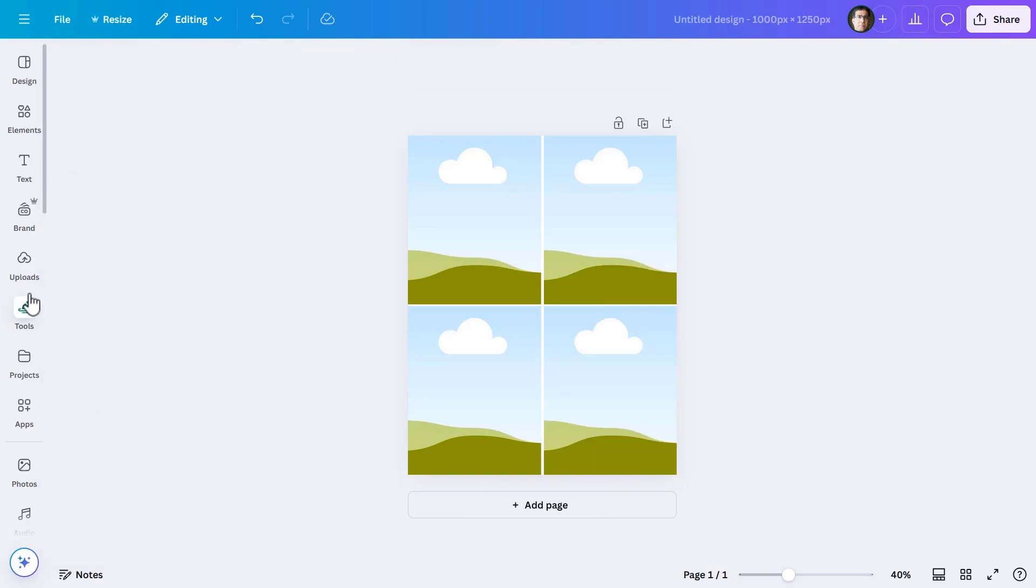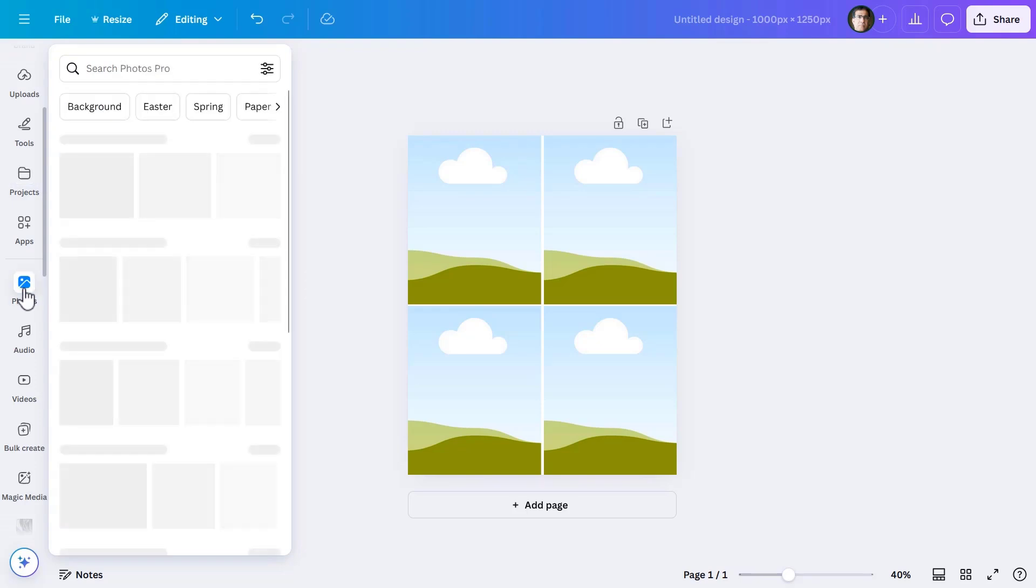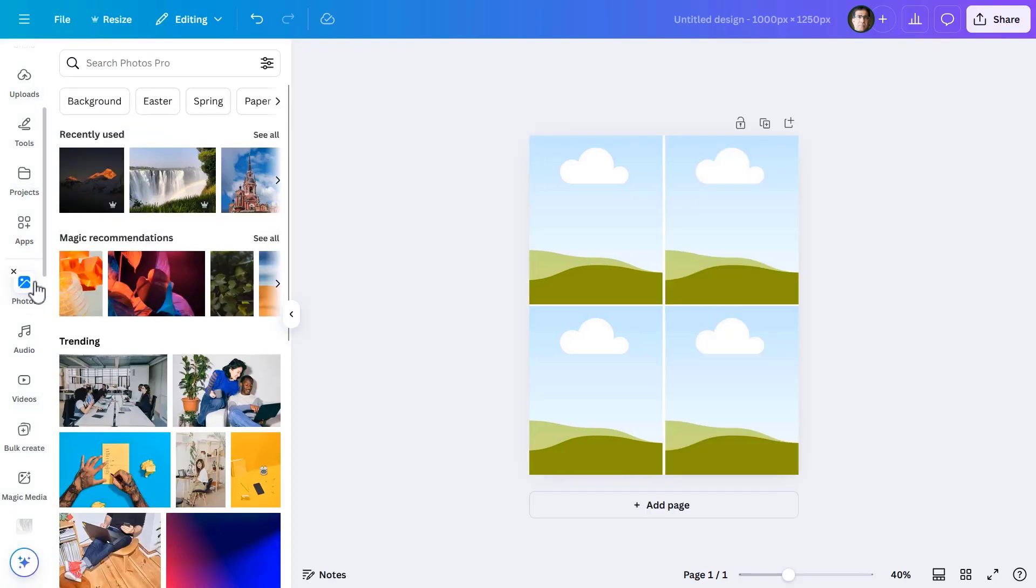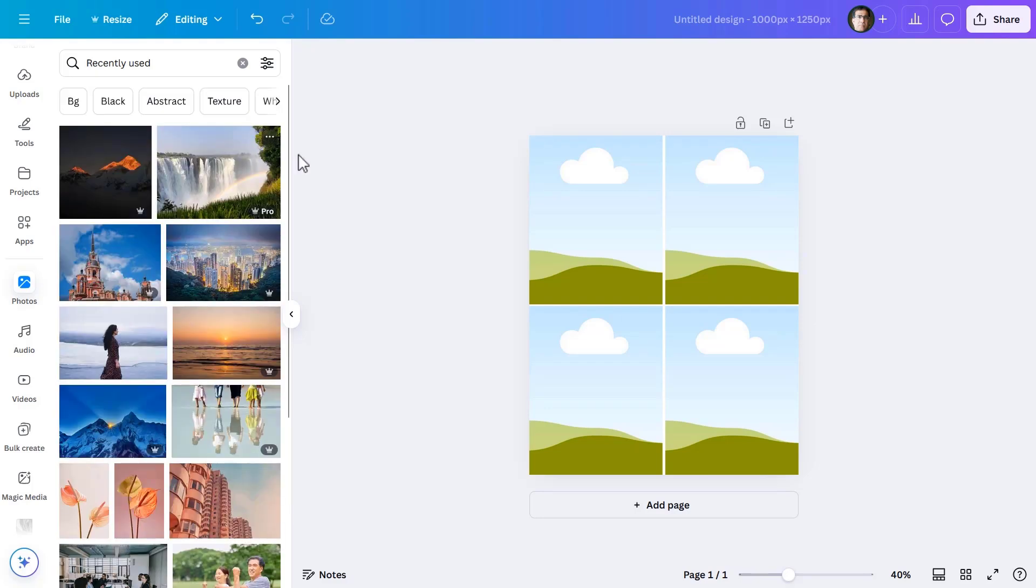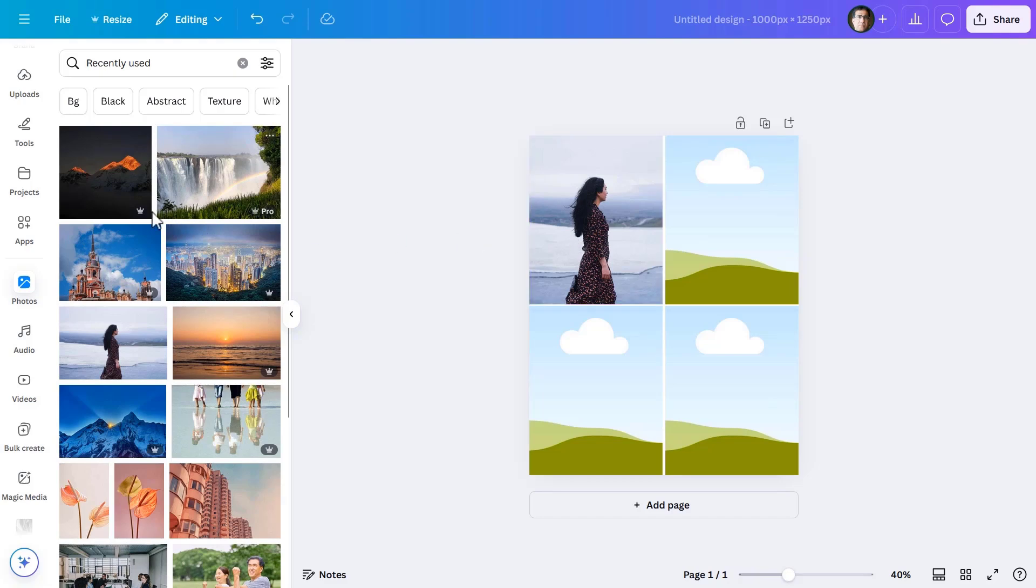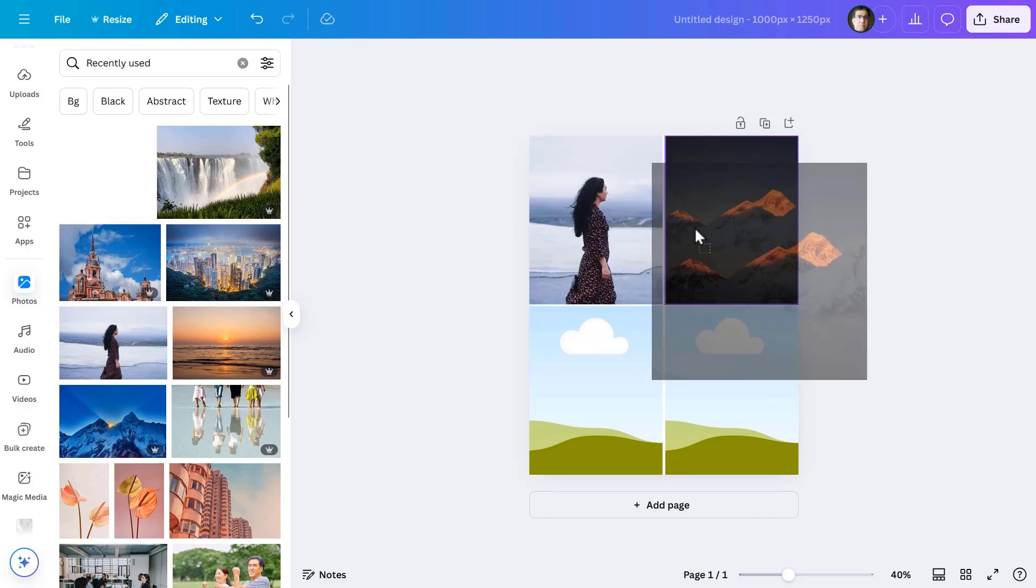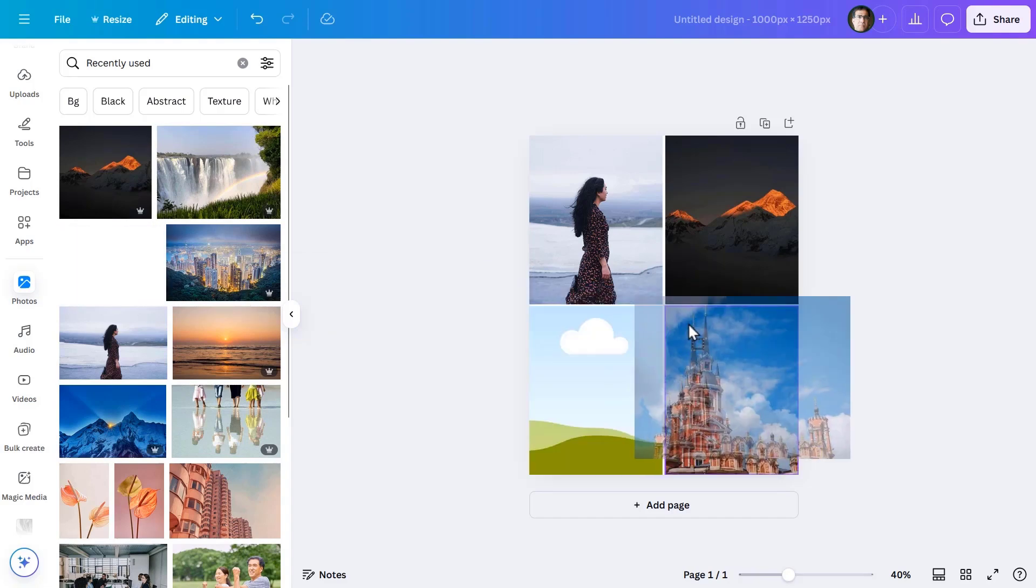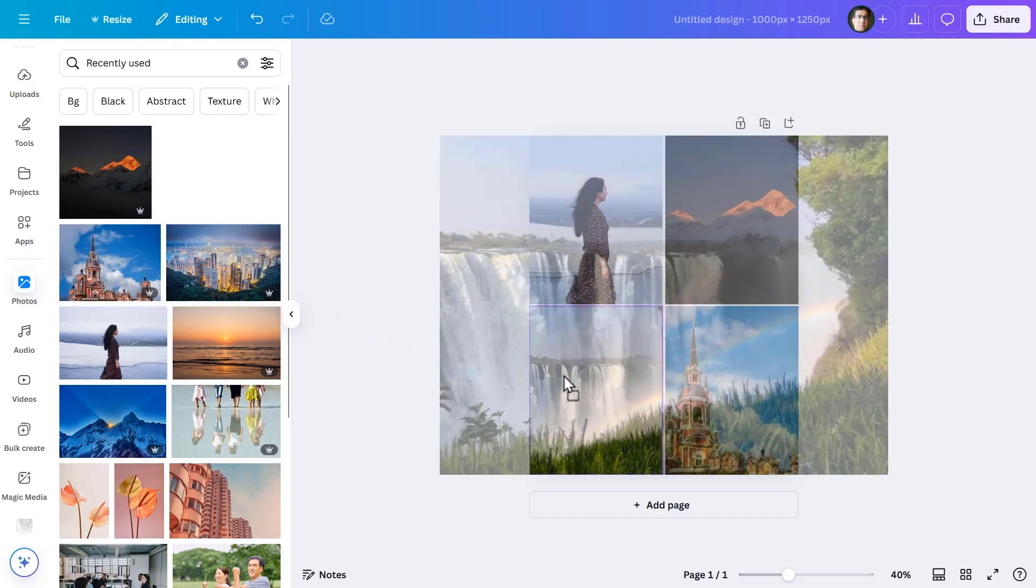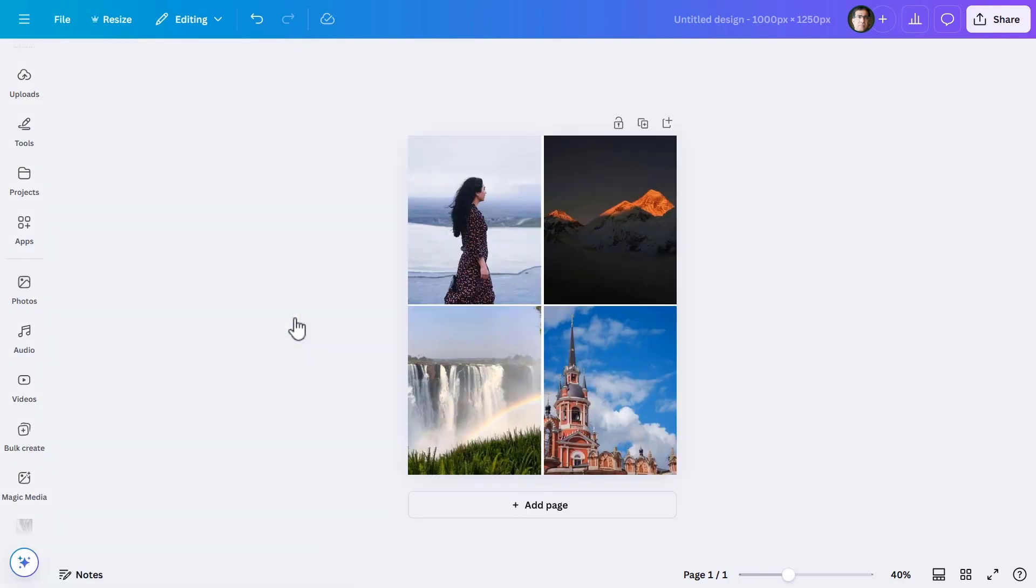Next, let me bring in the four images for the four placeholders. I already used them before, so they are here under recently used. The first page is ready.